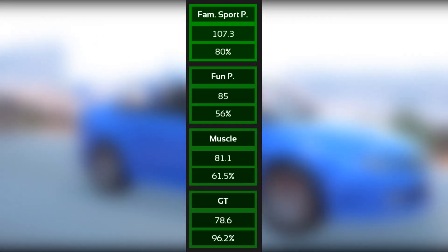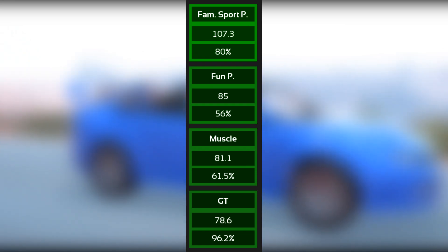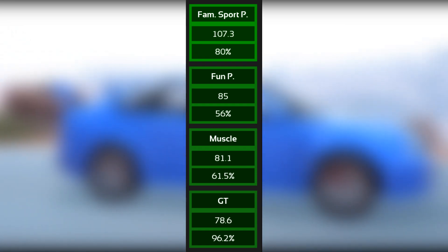And for the market, it's a good competitor in the family sports premium car market, and they also consider it as a fun premium car, a muscle car, and a grand tourer.